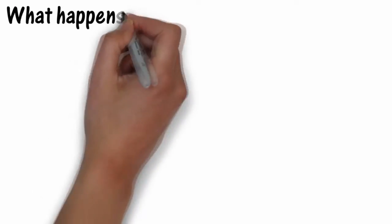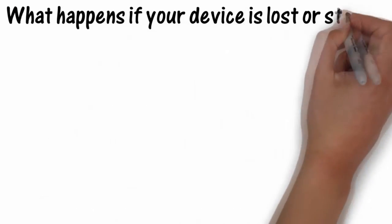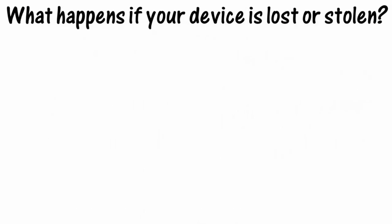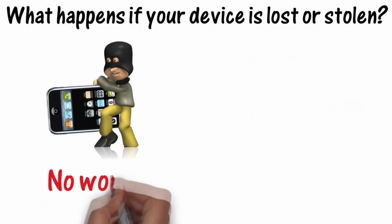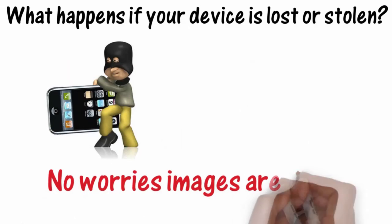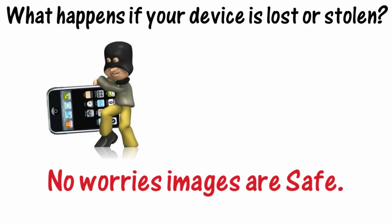What happens if your device is lost or stolen? No worries. Images are safe.